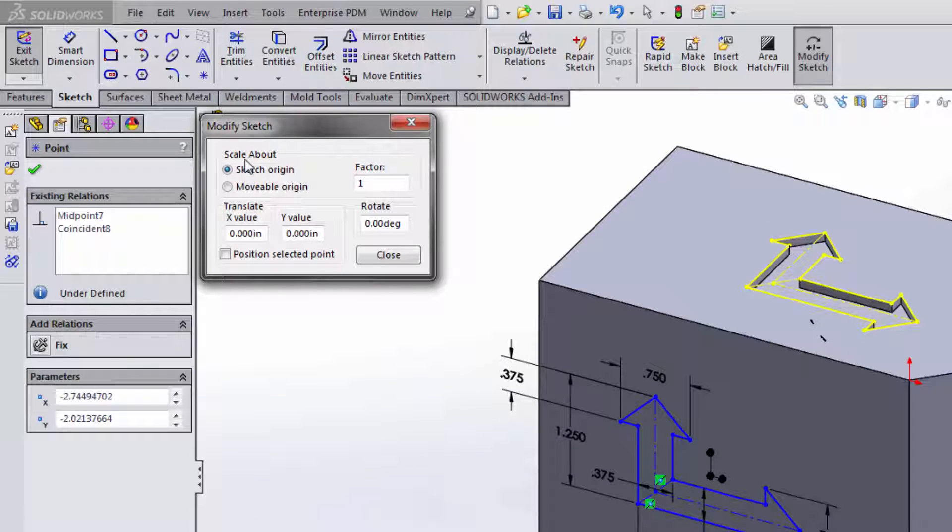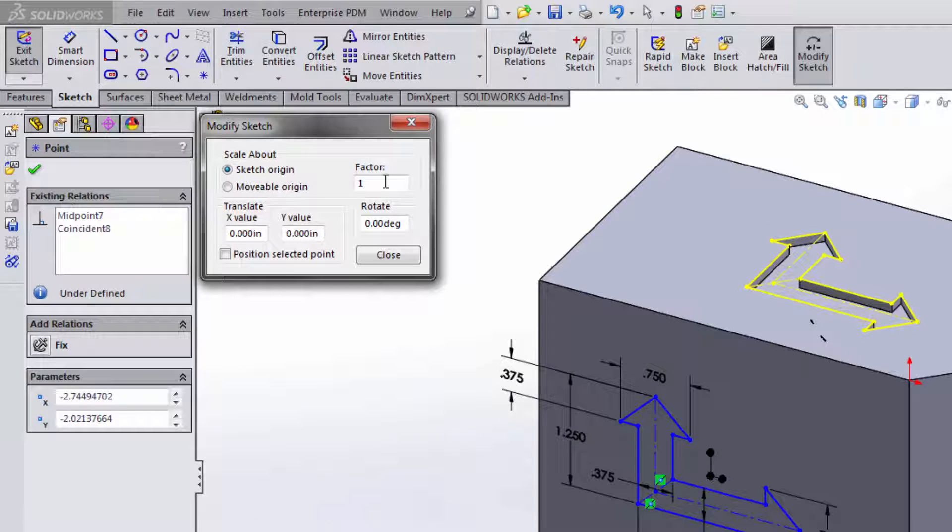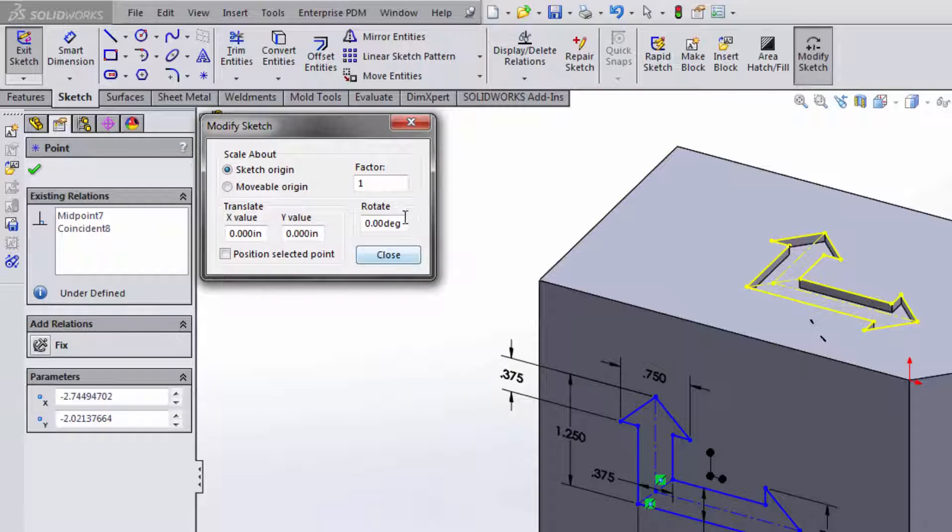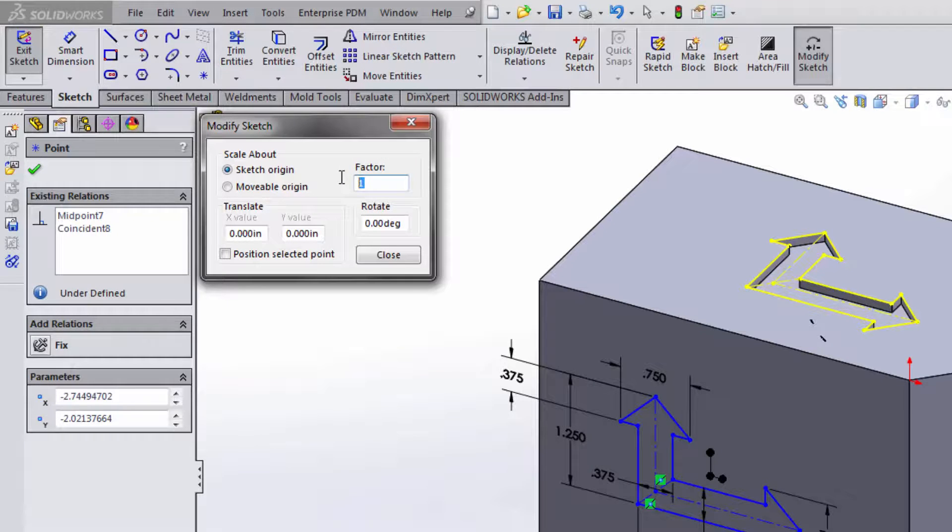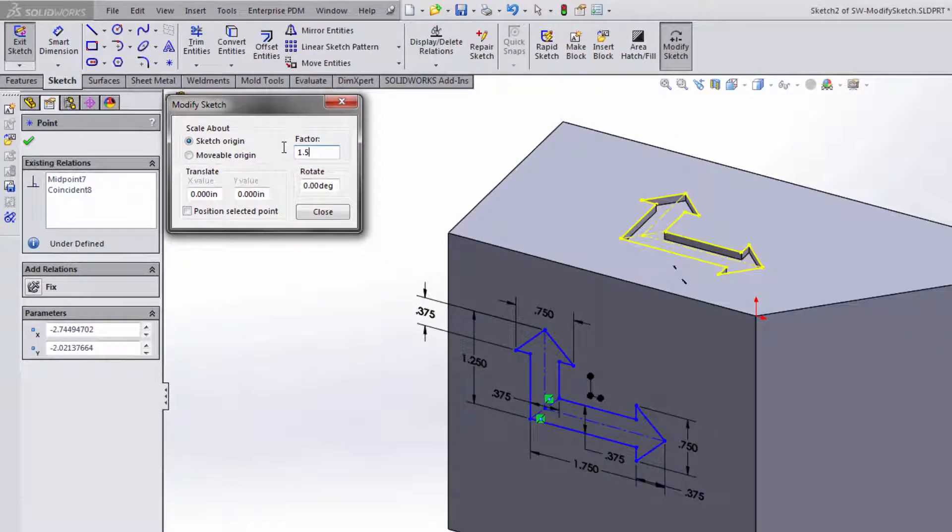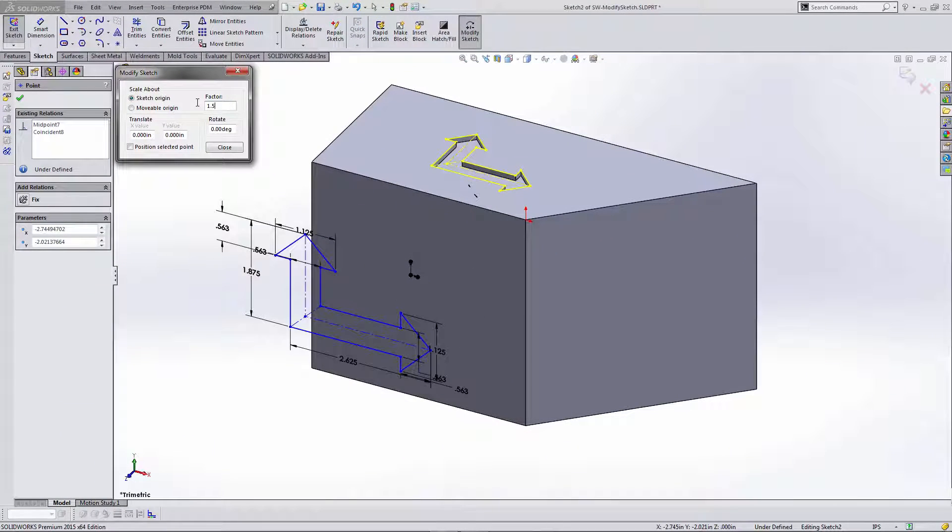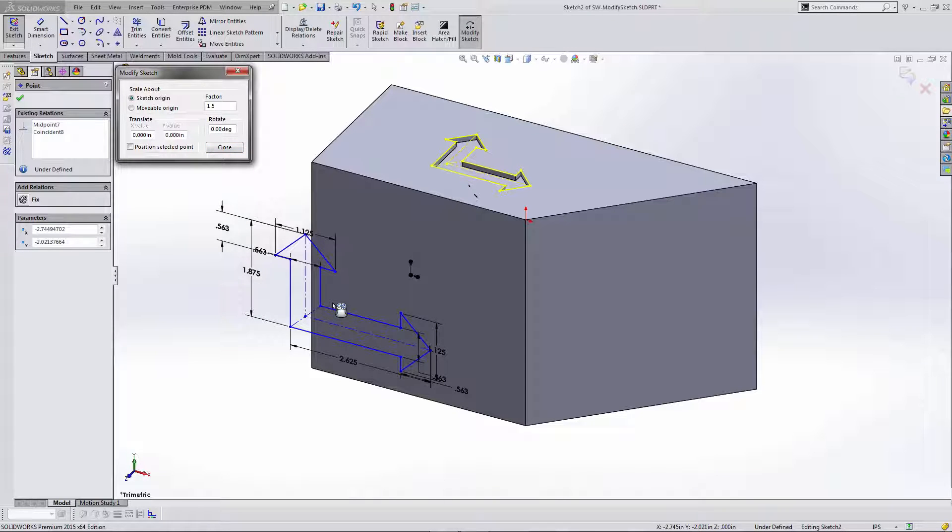So let's go ahead and give this a scale factor of 1.5. You can see that it's scaled the sketch to 1.5 times what it originally was.